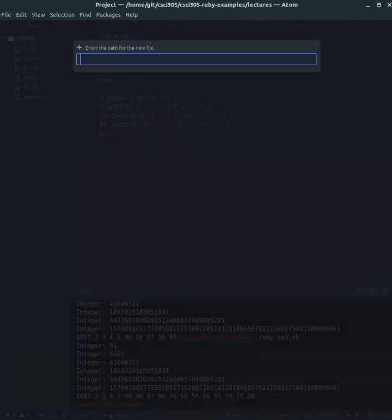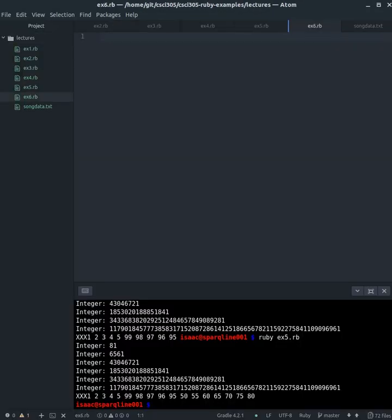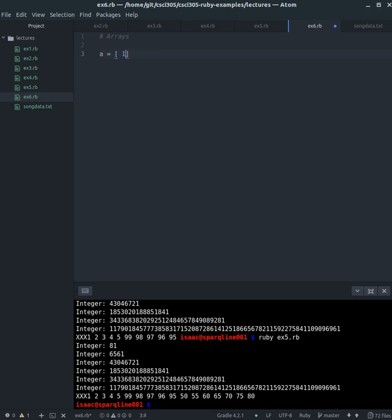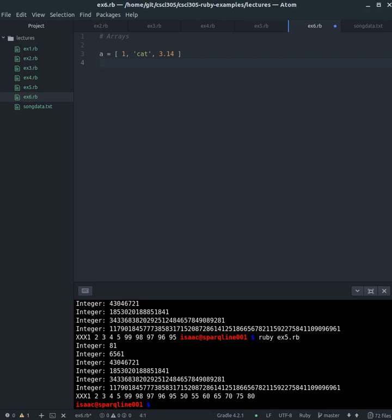We're going to make a new file, we'll call this ex6.rb, and then this one we're going to be dealing with arrays. Ruby, since it is dynamically typed, is pretty loose on what can be inside of an array. For example, an array can be composed of cat, numbers, strings, a floating point, pretty much just anything you want in there. This does have issues though if we want to do things like sorting on the array. They kind of need to be comparable items, and a string and a number are not comparable items.